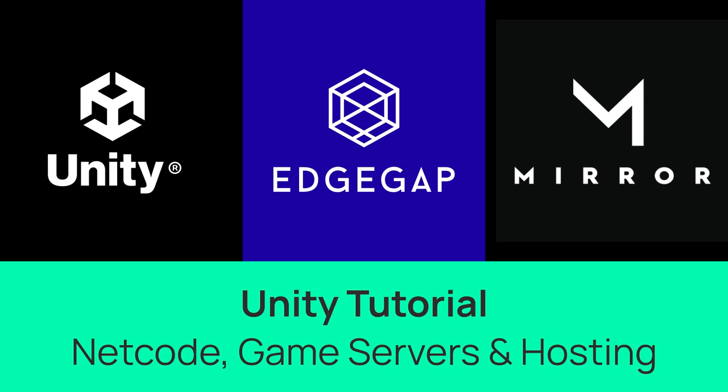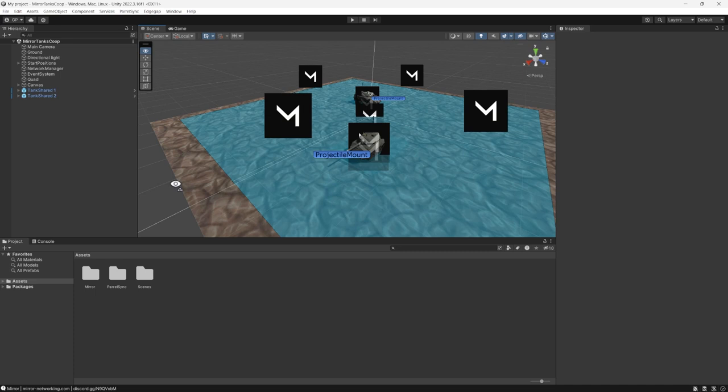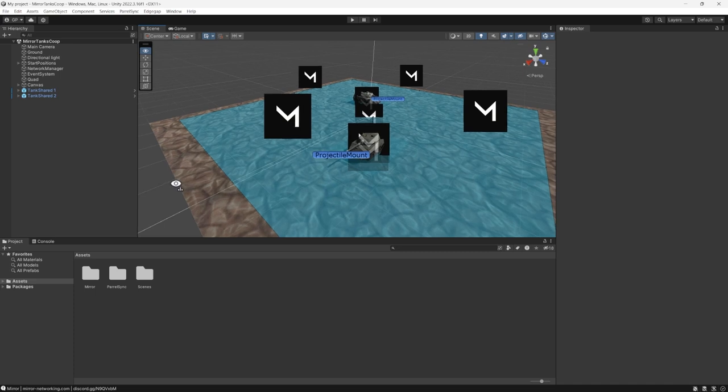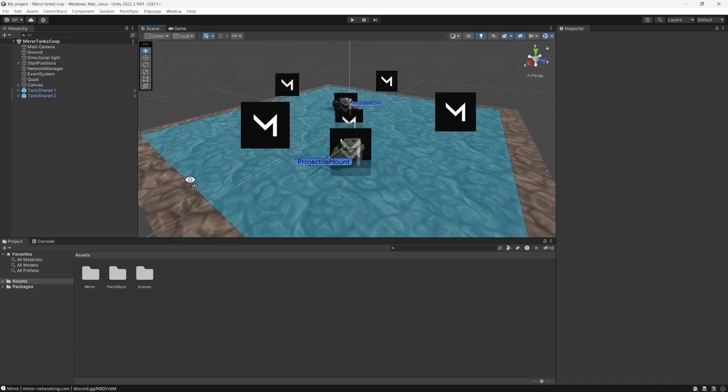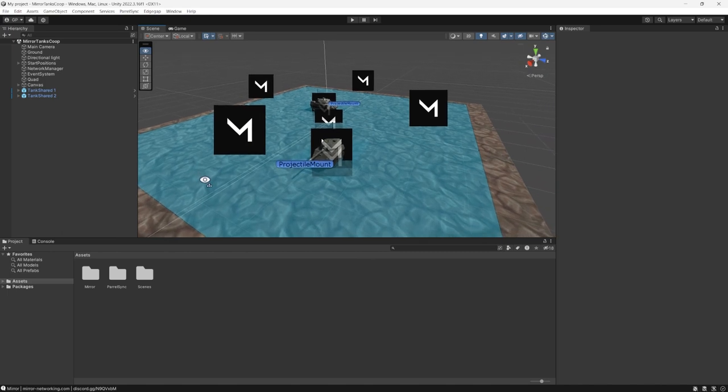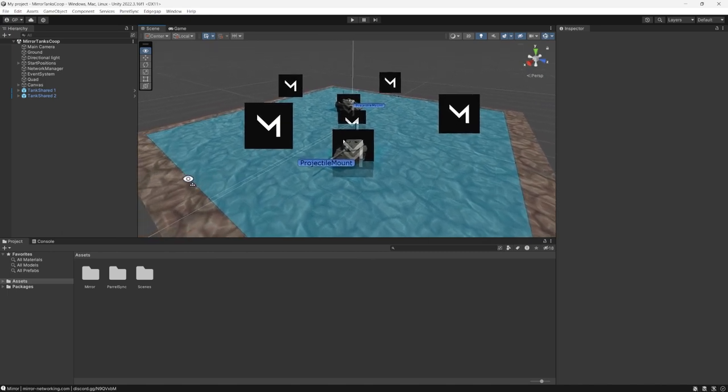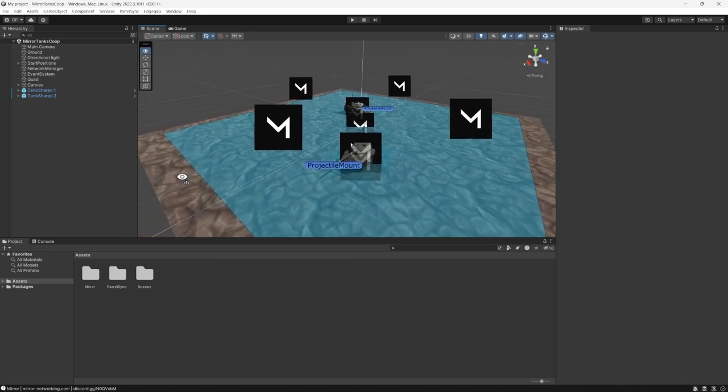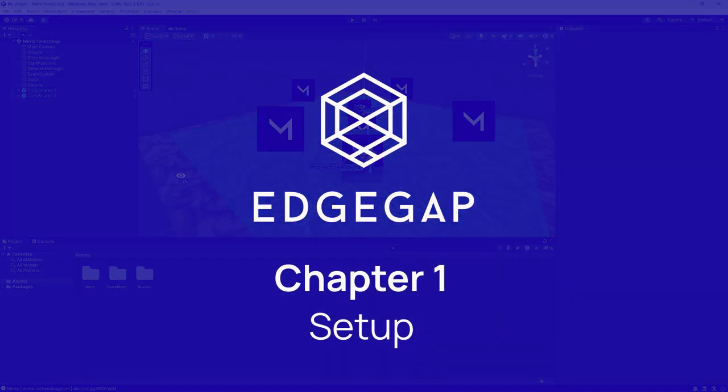In this video, we will cover how to set up Mirror Network's free and open-source netcode in combination with EdgeGap's hosting within your project to deploy and host an automated game server directly from Unity's editor, as to get your game online and playable worldwide in seconds. Let's get to it.